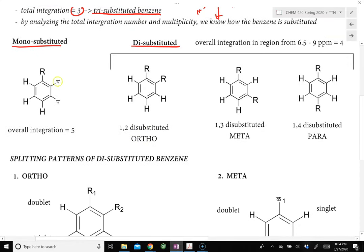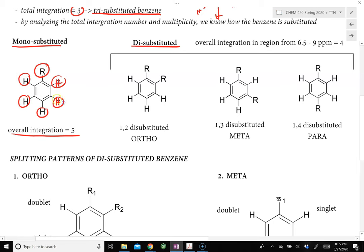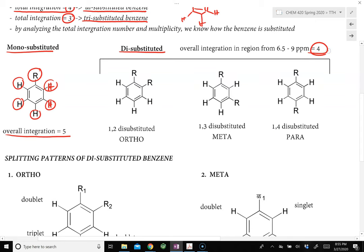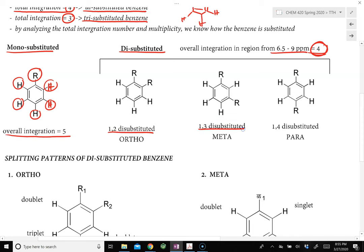If the benzene ring is monosubstituted, we will see 5 hydrogens, so the overall integration equals 5. For monosubstituted benzene, it does not matter where the substitution is connected, so it is not important to analyze the multiplicity of those hydrogens. If we have a disubstituted benzene, we see an overall integration of 4 in the region from 6.5 to 9 ppm. We can then determine if it is 1,2-disubstituted (ortho), 1,3-disubstituted (meta), or 1,4-disubstituted (para).